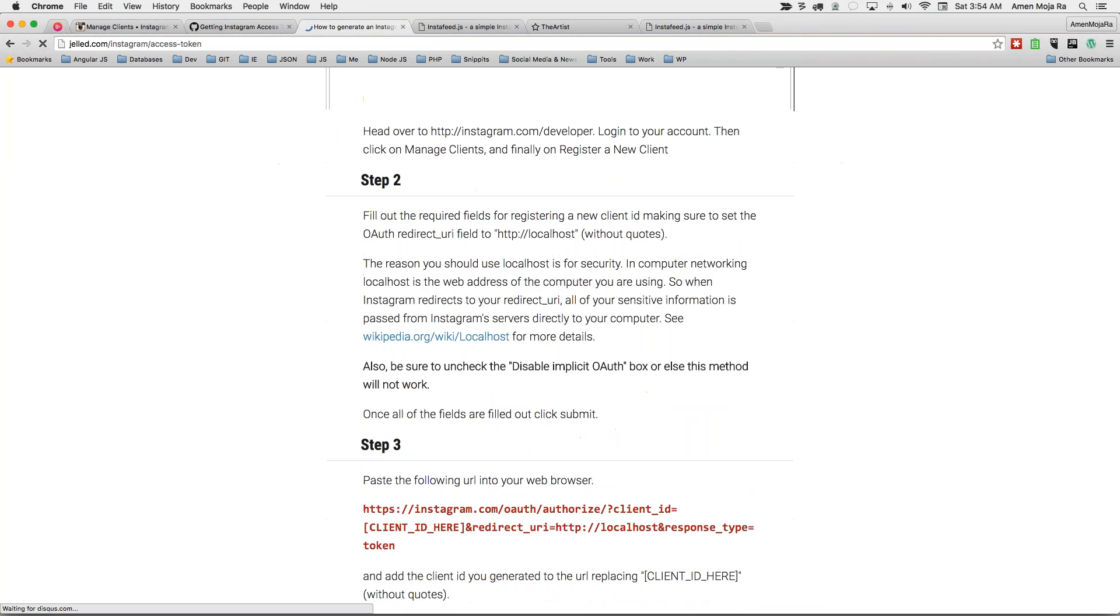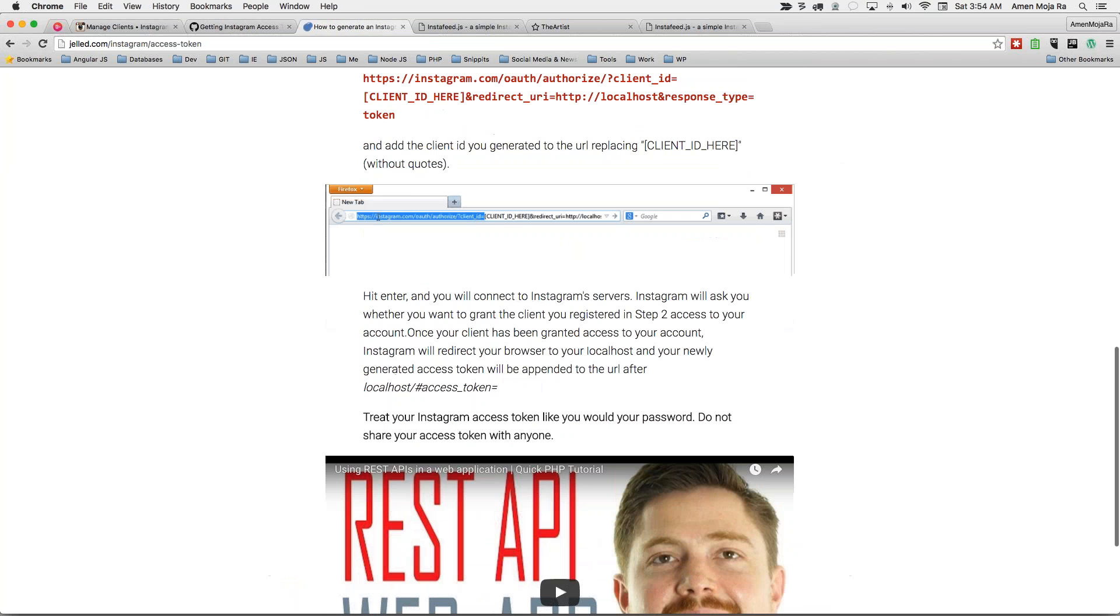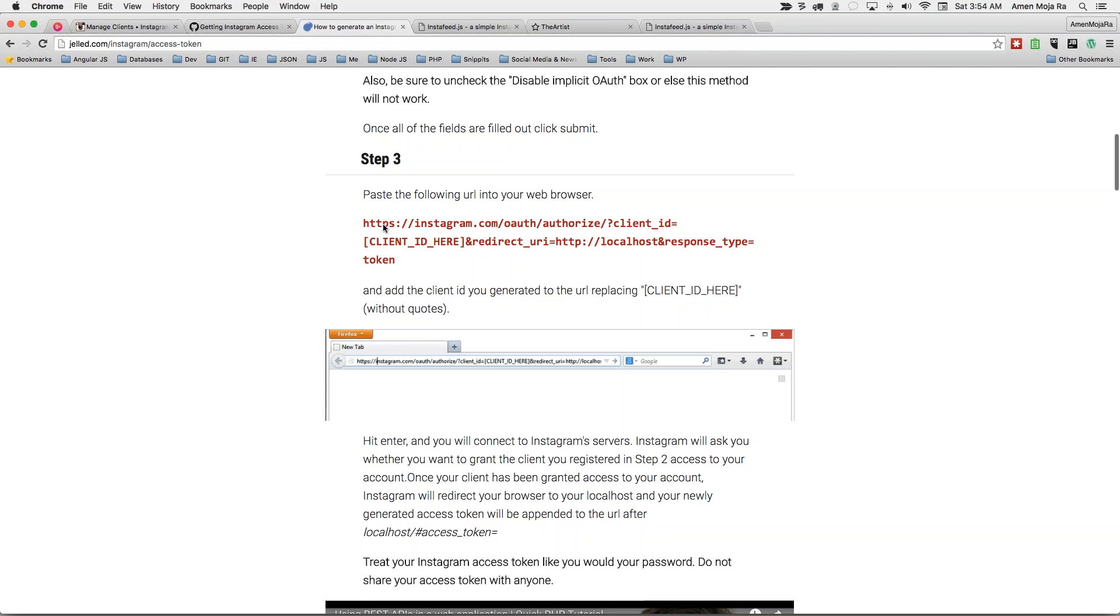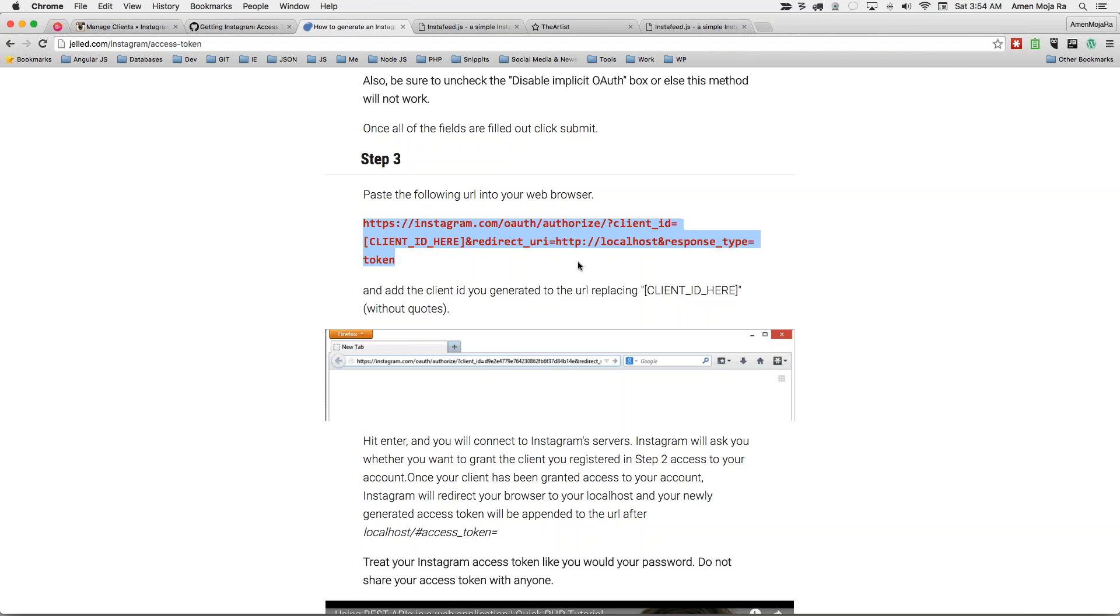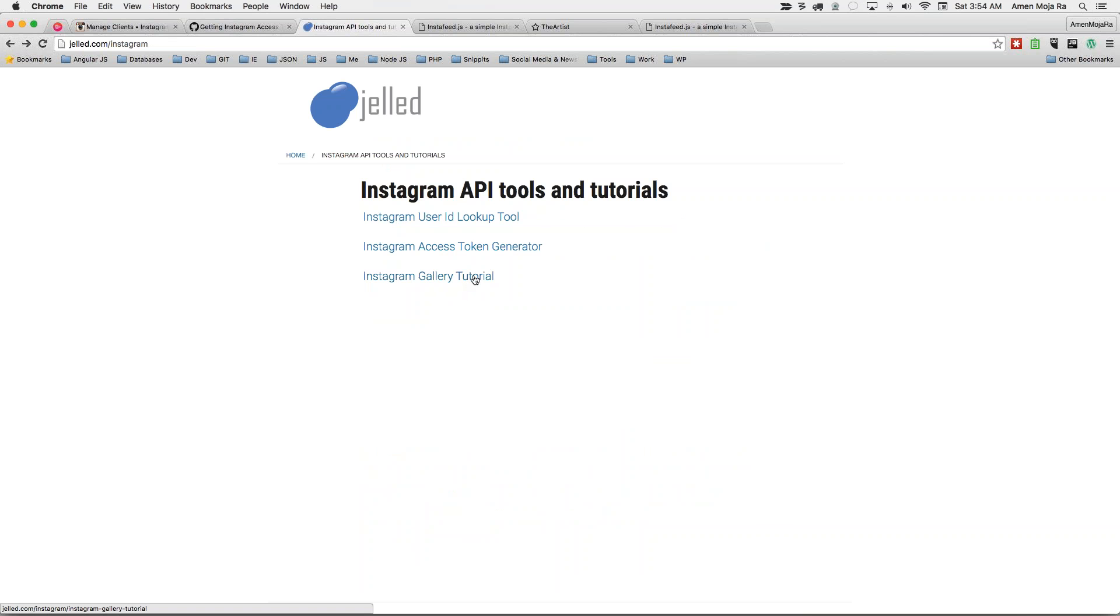And that link that I showed you to create the access token. Here it is right here. So it gives you to walk you through everything. And it actually gives you this right here to put in for that for the access token. So there's no secret here. But it's definitely a good thing to know about this Instagram gallery tutorial. They took it down because they changed API. So that link doesn't work anymore.